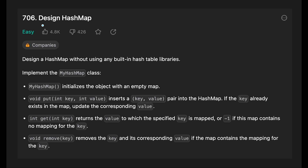Hey everyone, today we are going to solve the LeetCode question: Design HashMap. Design a HashMap without using any built-in hash table libraries. Implement a MyHashMap class with a constructor to initialize an empty map, a put function to insert or update a key-value pair, a get function returning the value or minus one if not found, and a remove function to delete a key and its value.